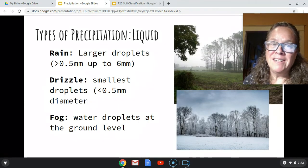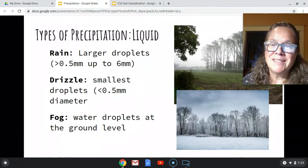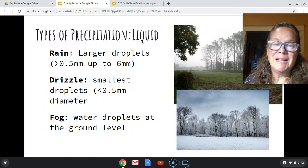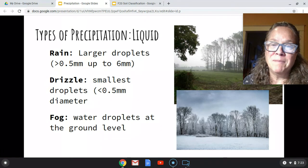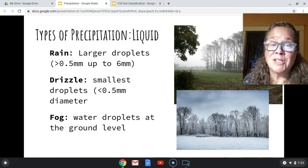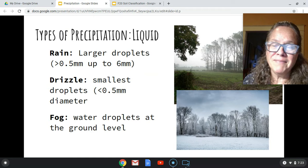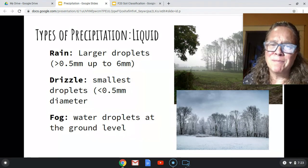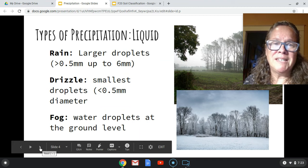We know about rain — rain is large droplets, usually 0.5 millimeters up to six millimeters. Drizzle is smaller, less than 0.5 millimeters. In our area, we should be familiar with drizzle and especially fog, which consists of water droplets at ground level that are also fairly small. That covers our liquid precipitation.